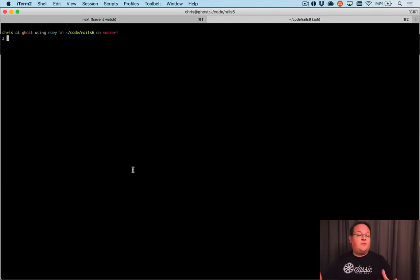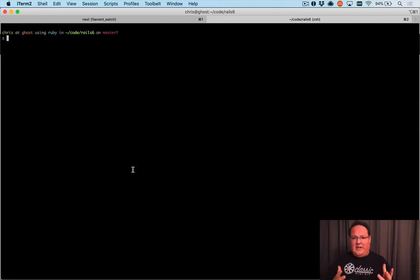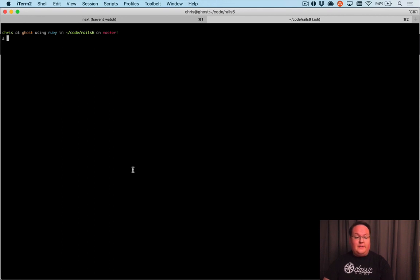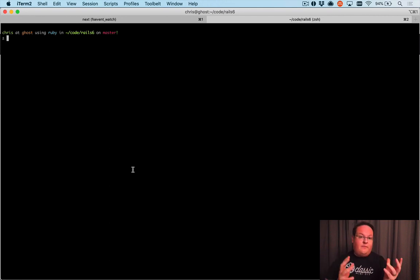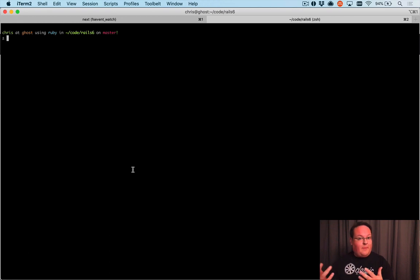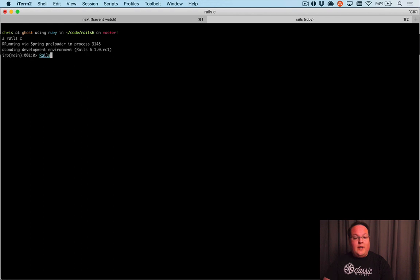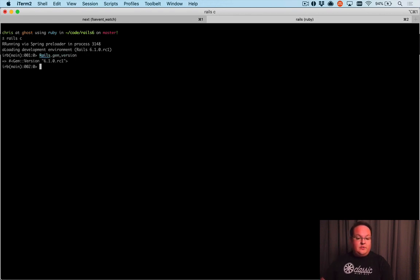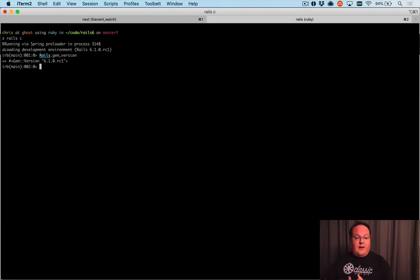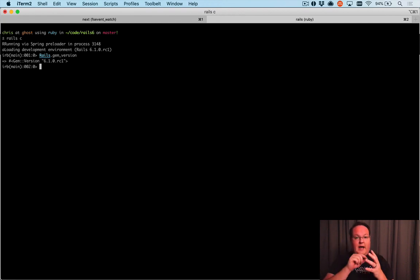Now this is great, but the question you're probably asking is what if we need to change our code inside our Rails app depending on the Rails version that we're running? Maybe we need a different config in our application.rb file or something. We can check that by using the Rails.gem_version value. This is going to give us a gem version object which actually understands all of the .rc1 and things like that.